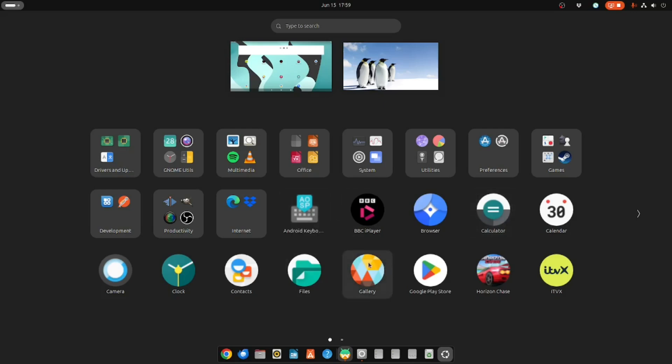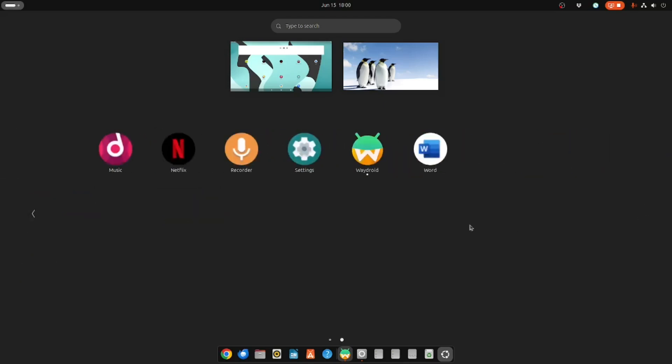Unfortunately, there is a bug at the moment that if you click any of these, it will just crash. I found that the only way to get going again is to actually reboot. So I recommend not clicking these if you're using GNOME. Just go into Waydroid.